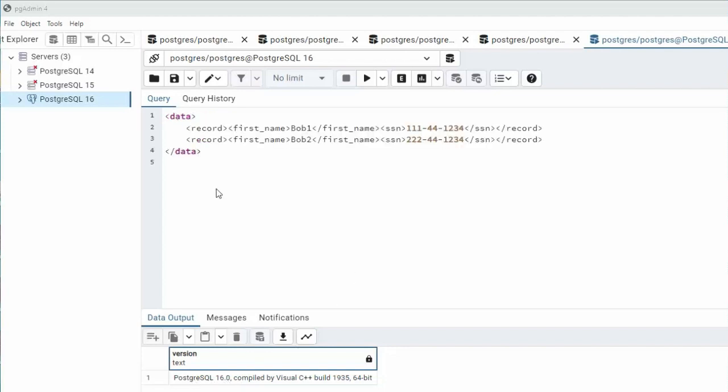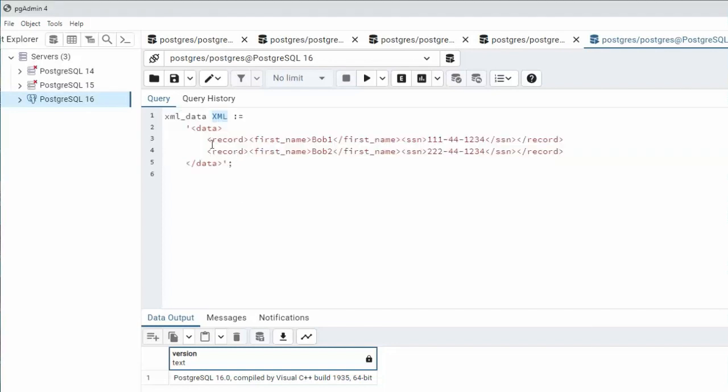In example one you can see here we have some sample XML data: record, first name, and a social security number. Let us wrap this XML into a variable. Here you can see I've used xml_data. The data type is XML and I've assigned all of this content to this variable.